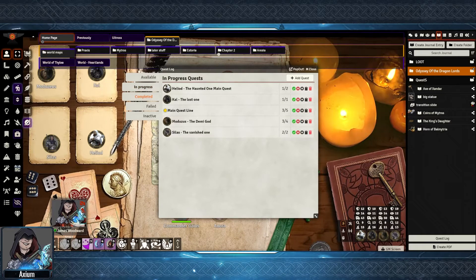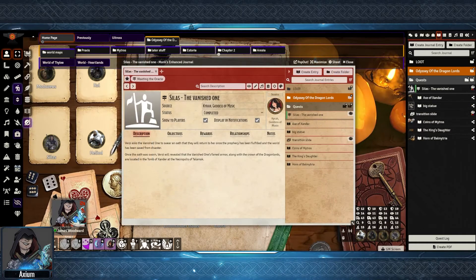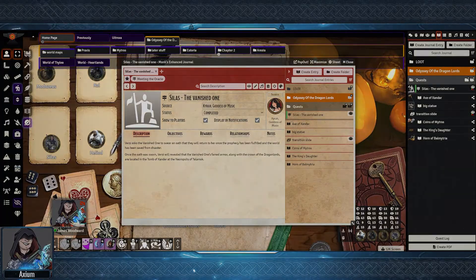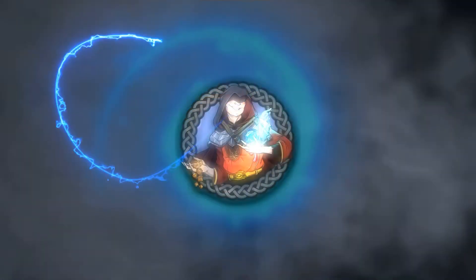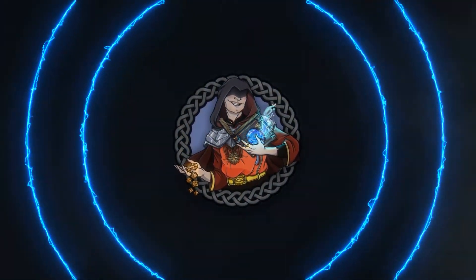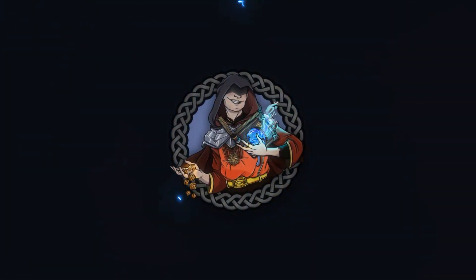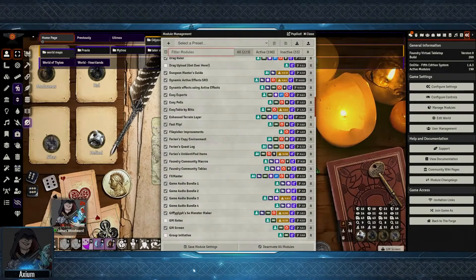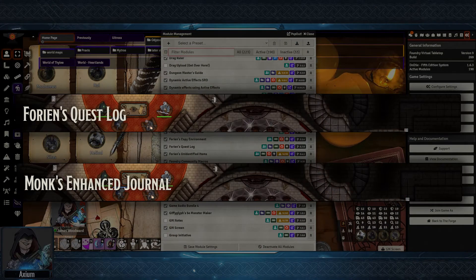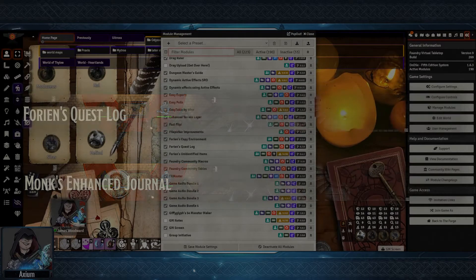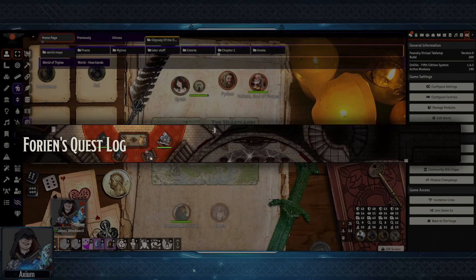Hi there, my name is Axiom and in this video we're going to be covering quest management options in Foundry VTT. Currently there are two modules that are the most popular for quest management: Forien's Quest Log and Monk's Enhanced Journal. We're going to take a quick look at both, starting with Forien's Quest Log, which has been around for a lot longer than Monk's Enhanced Journal.